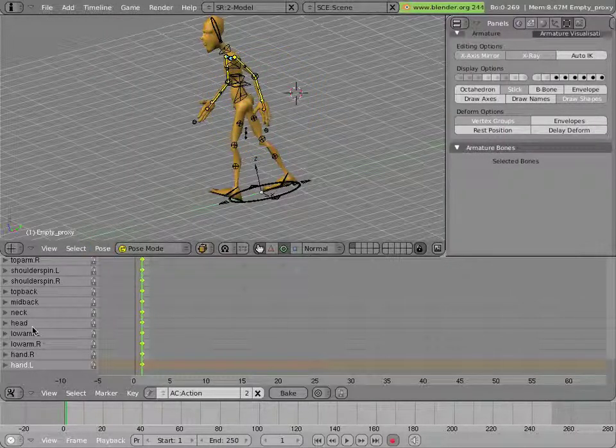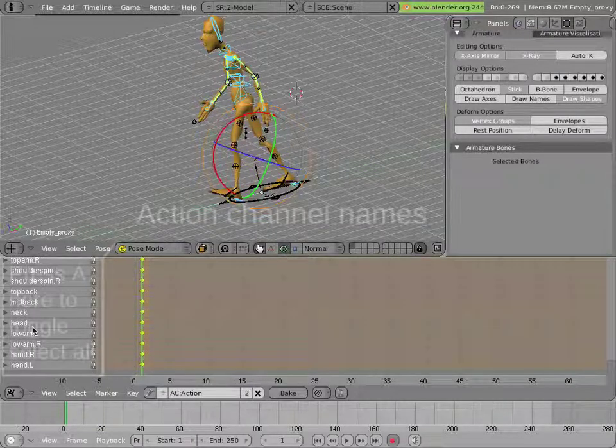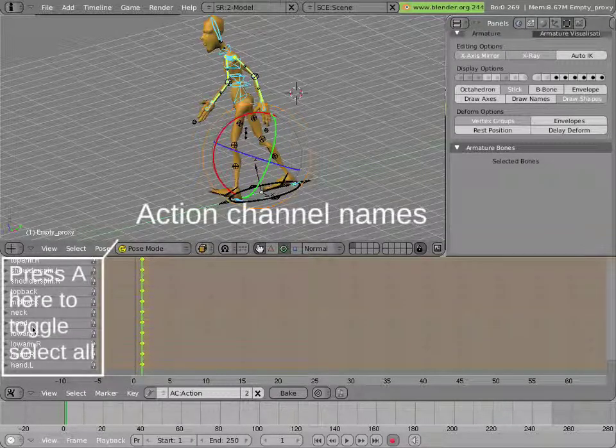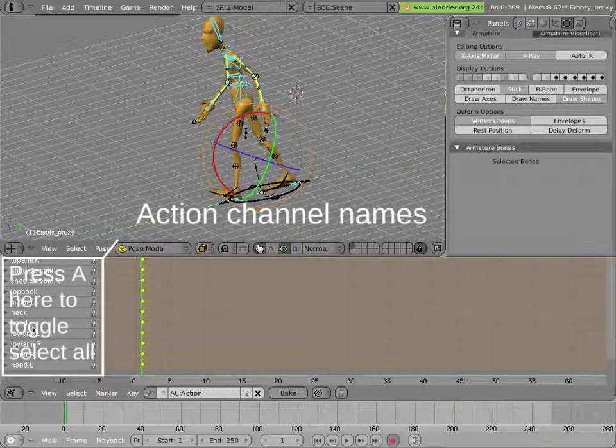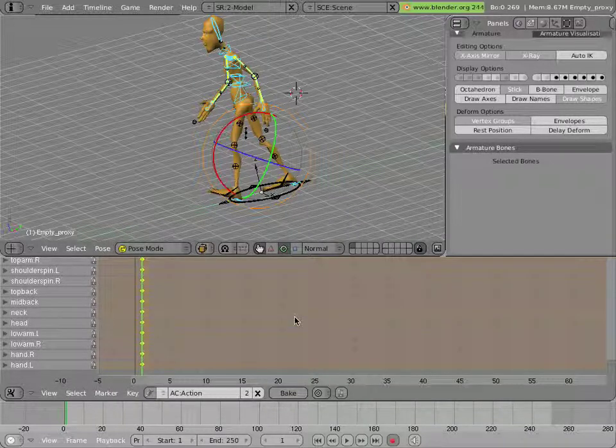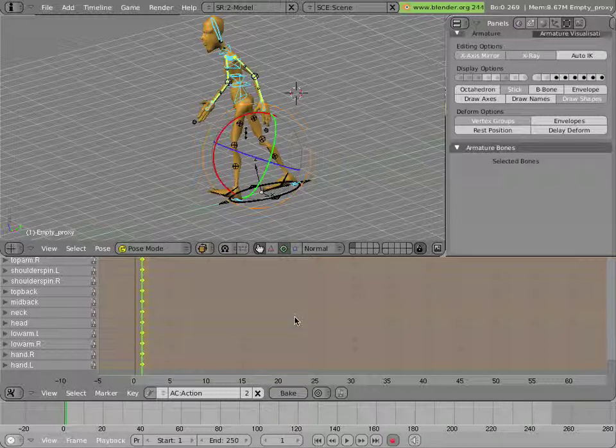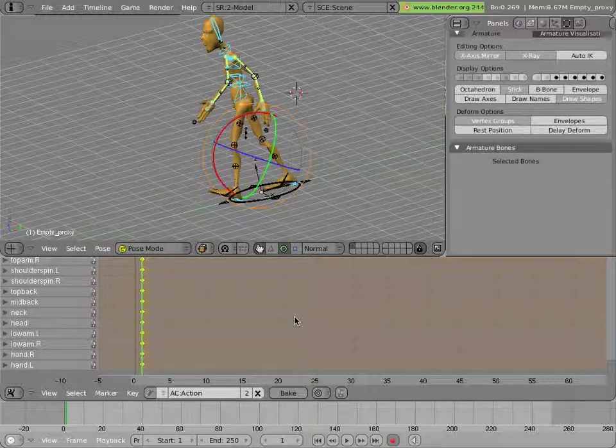I'll show you that you can select and deselect all the action channels, all the bones that have animation on them in the armature, by hitting A while you hovered over the left side of the action window. Now, the exact timing for this walk cycle isn't terribly important because in the end, you can use the NLA to speed it up and slow it down, depending on your scene.